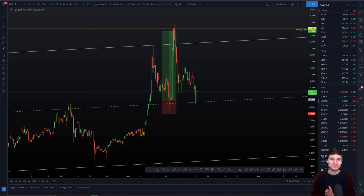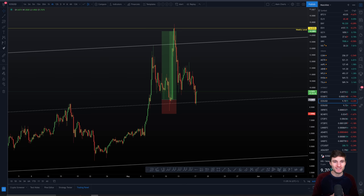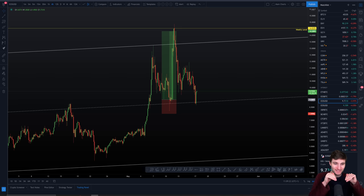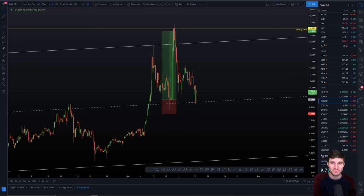Hello and welcome to today's cryptocurrency technical analysis where we are going to be going through EOS — the really massive move to the upside that this one saw, obviously hitting around $14 in the end to come back down. I want to be going through the next really important support level and then the resistance that we're trading from right now.